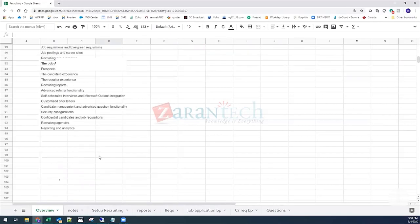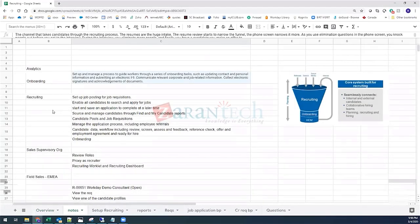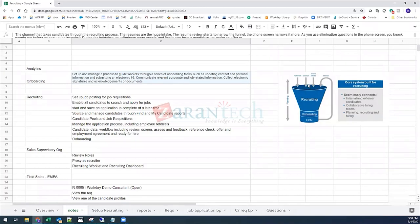There's a graphic showing all candidate data going into a funnel — you start with a large number of candidates, they funnel down through each recruiting step, go through onboarding, become part of the HCM system, and someone from HCM could also apply for an internal job and go through the funnel again.